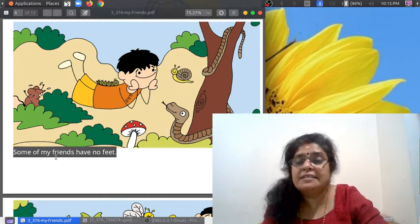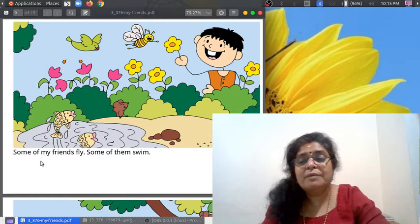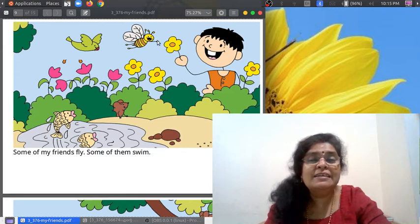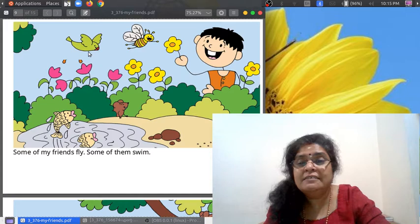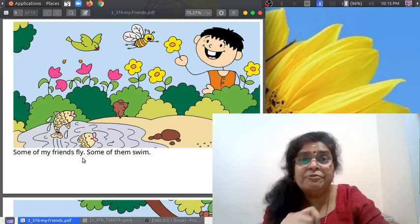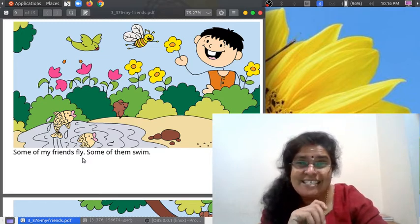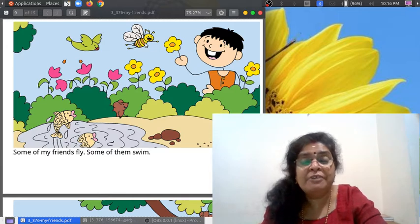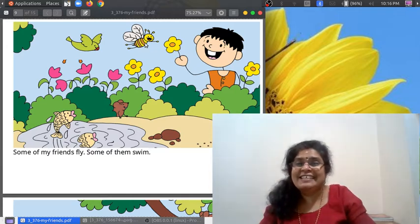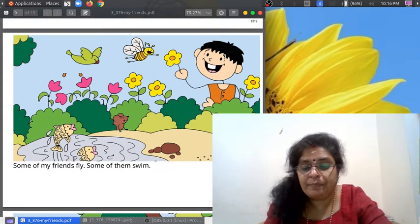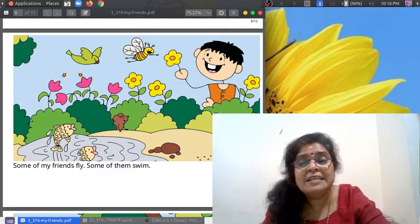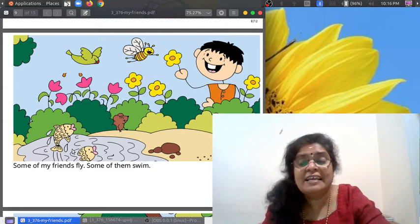Some of my friends have no feet, some of my friends fly, some of them swim. A honeybee is flying, a bird is also flying. So some of my friends fly. Can you fly? We can fly in an aeroplane, but birds can fly and honeybees can fly with wings.